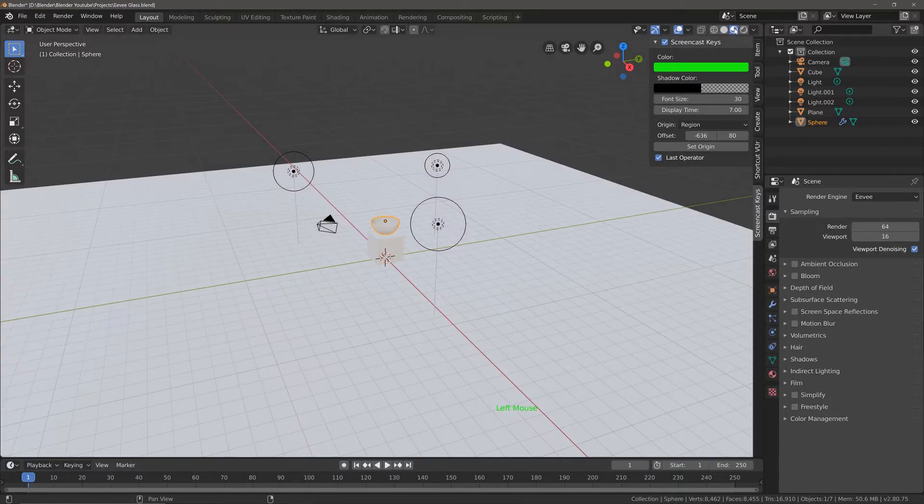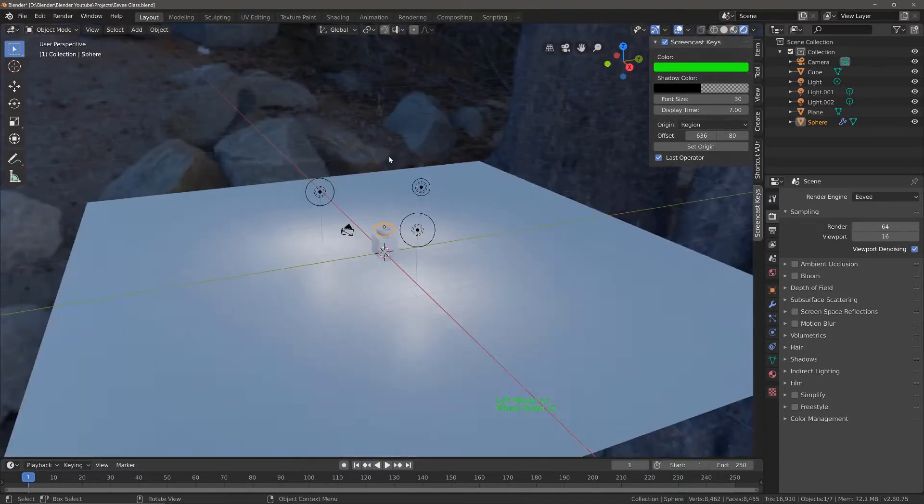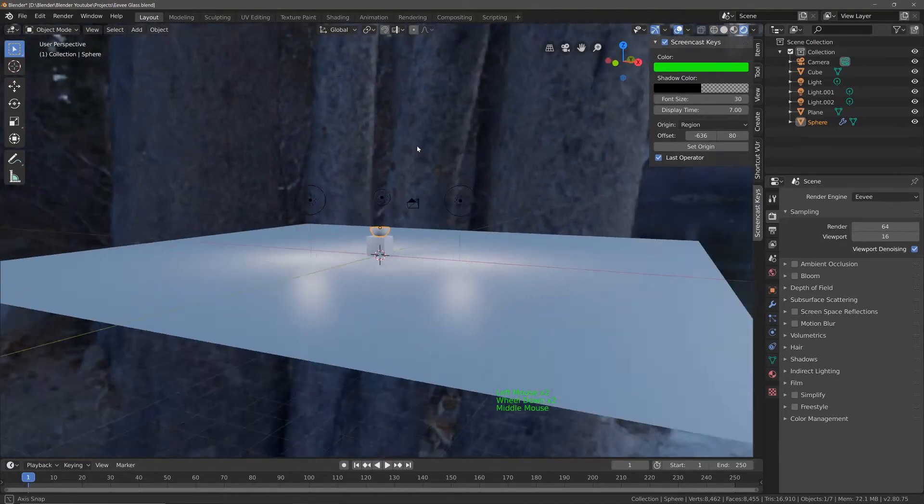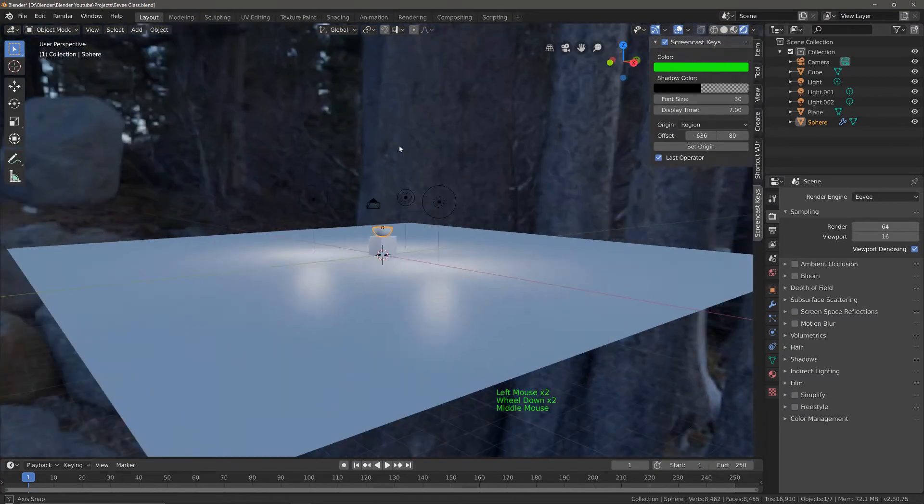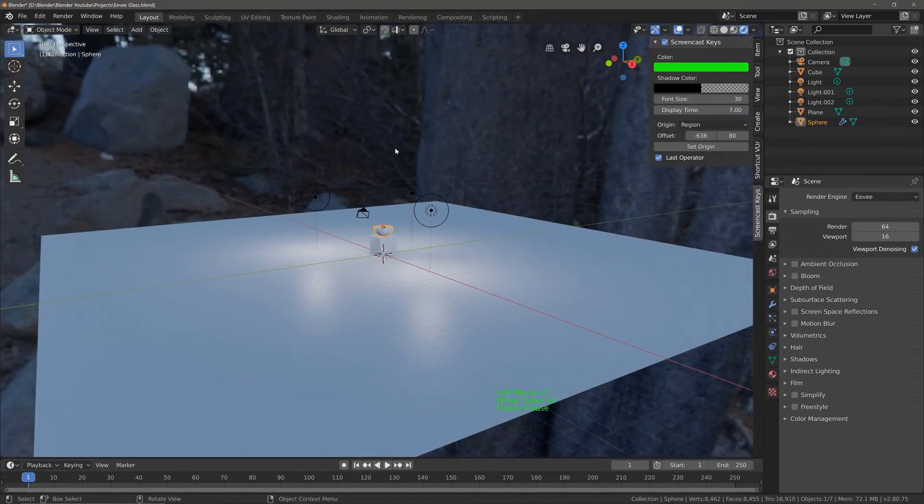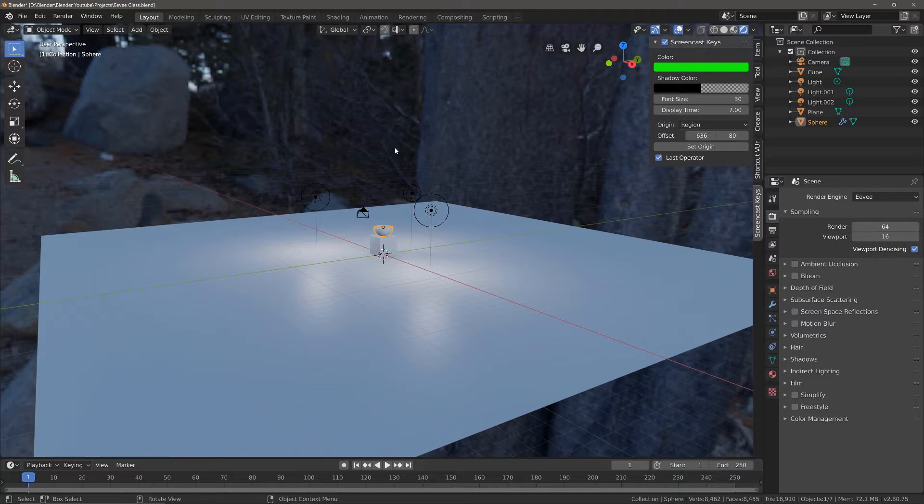In rendered view you can see that I have an HDRI image. I got this from hdrilabs.com and it's going to help us better preview the effects of the glass material in Eevee.